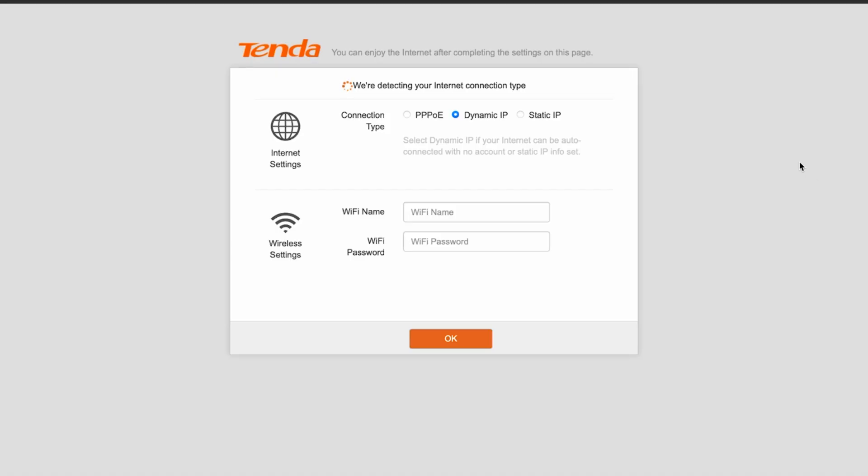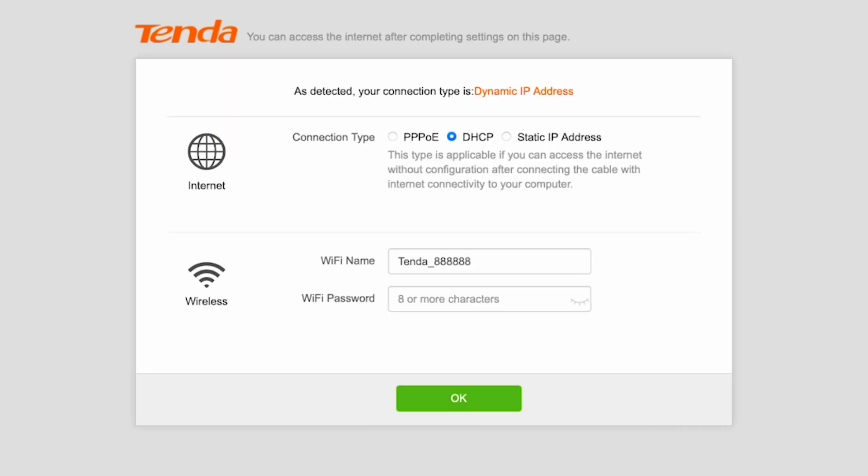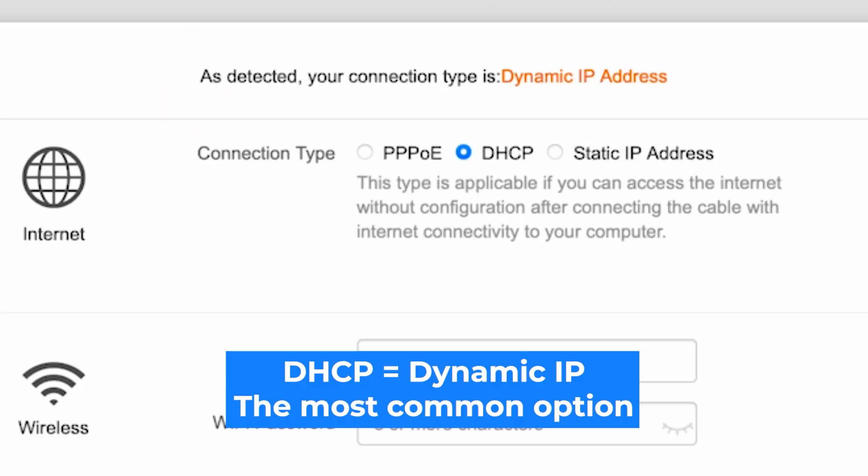So, at the very beginning, you will see the setup wizard, which will help you configure your internet connection. First, the router will try to automatically detect your connection type. You can also select your connection type manually. All this information can be found in your contract with the internet provider.